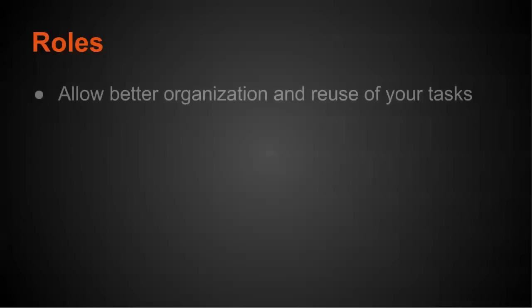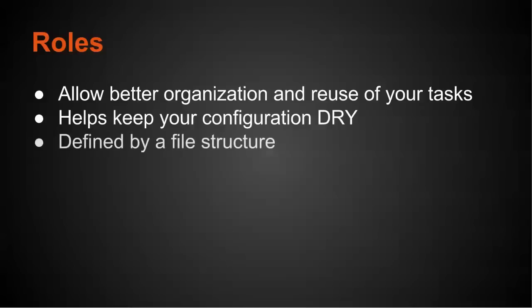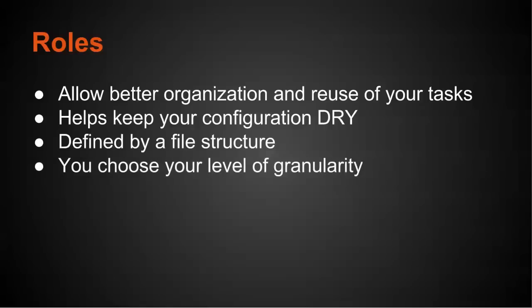So what are roles? So we haven't looked at any roles in the playbook so far. Roles allow better organization and reuse of your tasks. Essentially, you're wrapping up tasks and handlers and templates all into a particular role that you can call that are usually configured with variables. This helps keep your configuration dry, which means do not repeat yourself. It's defined by a particular file structure. And you can choose your level of granularity.